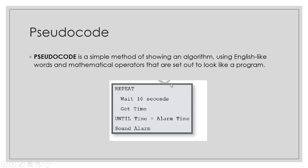They are shown using capital letters like REPEAT, UNTIL, and so on. You can see we are going to use mathematical operators in Pseudocode. We're going to take a look at Pseudocode later on. Let's take a look at an evaluation exercise.